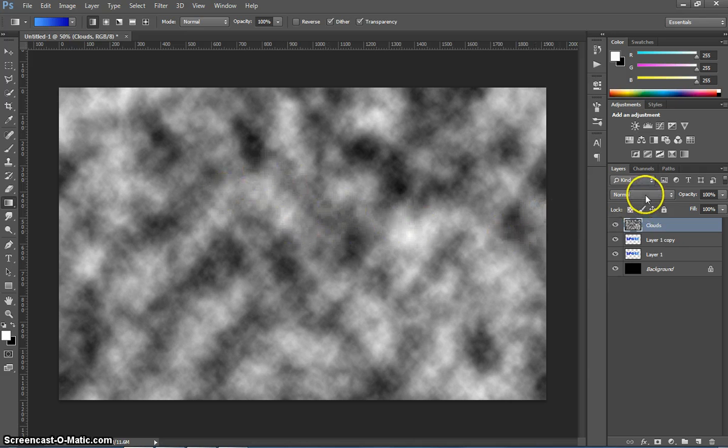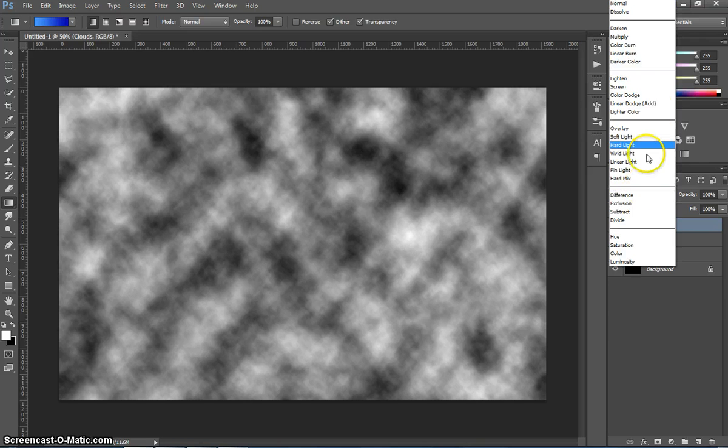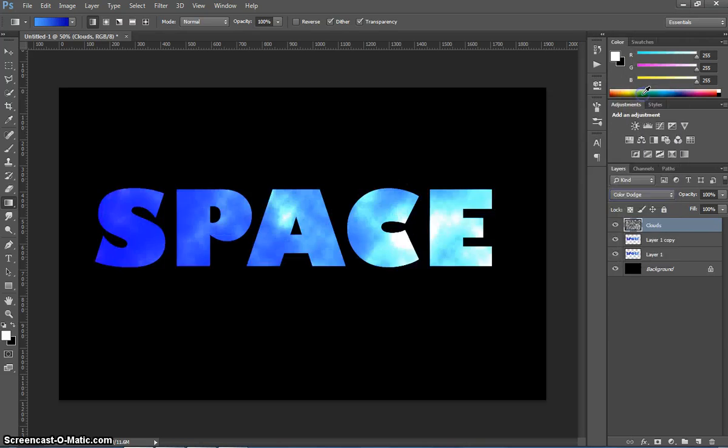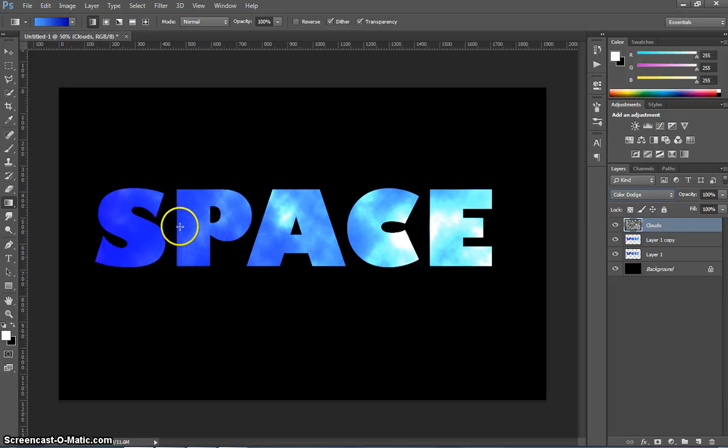What we want to do is actually blend that in with our text. So we're going to go over to our Blending Mode here, just above our Layers panel, and we're going to choose in the third section, Color Dodge. You can see once we put Color Dodge on, that spacey, cloudy effect appears in the back of the letters there. Very cool effect.